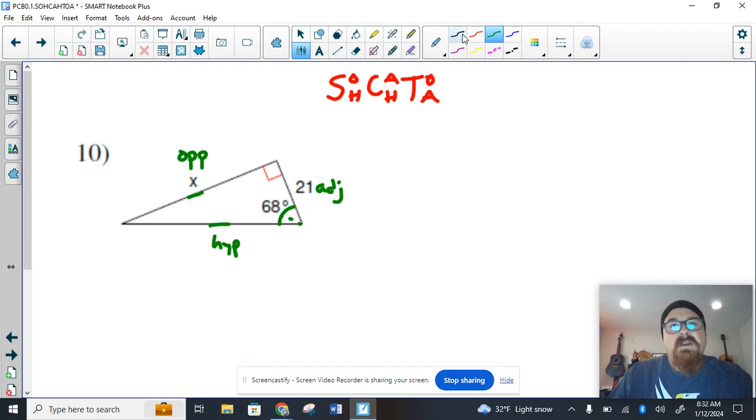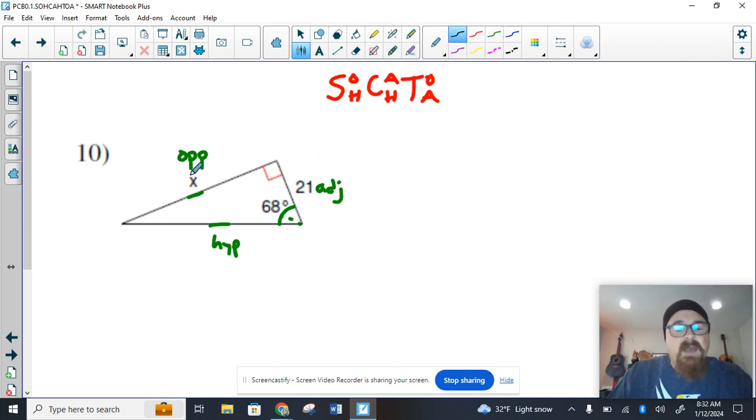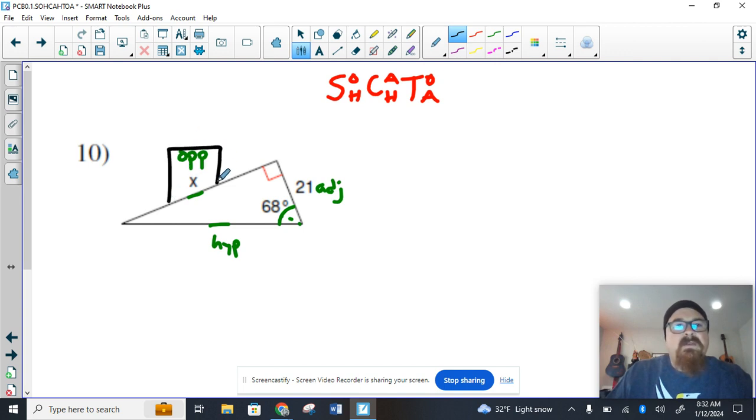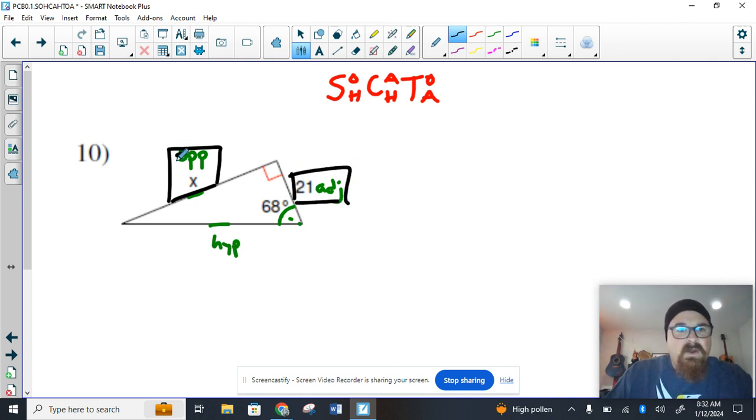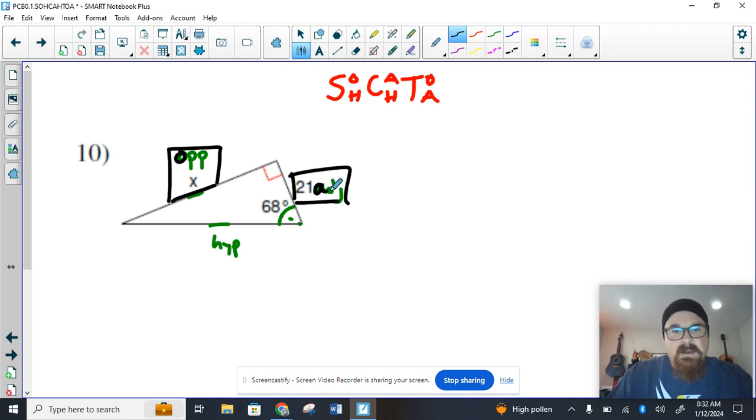Because I realize I'm going to be using this 68 degree angle, that's the opposite side. So now I look at the information in this problem. I want to know what the opposite side is, I know what the adjacent side is, so I've got the O, and I've got the A.